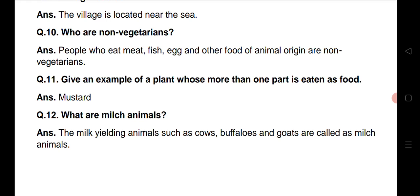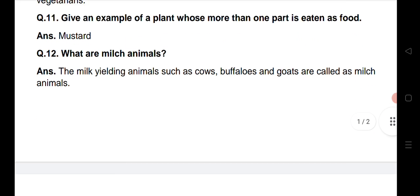Question number 12: What are milk animals? The milk yielding animals such as cows, buffalos and goats are called milch animals. Toh waise animals jinse hum doodh prapt kar saktay hai — chahe woh gai ho, chahe woh bhains ho, chahe woh bakri ho — inhe hum log milch animals kehte hai.